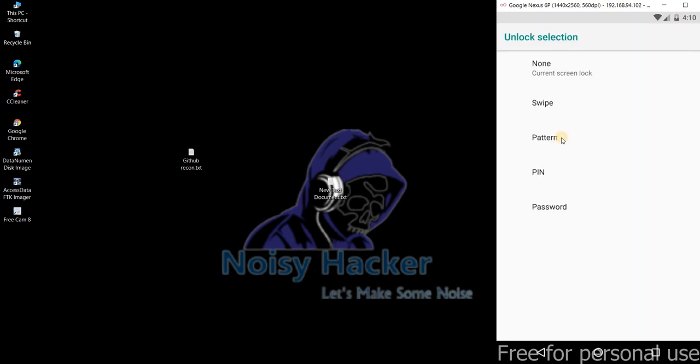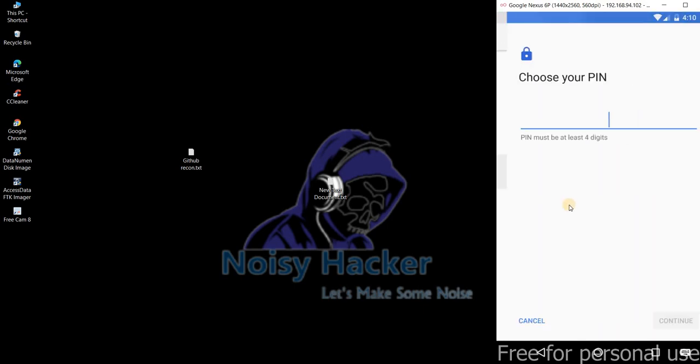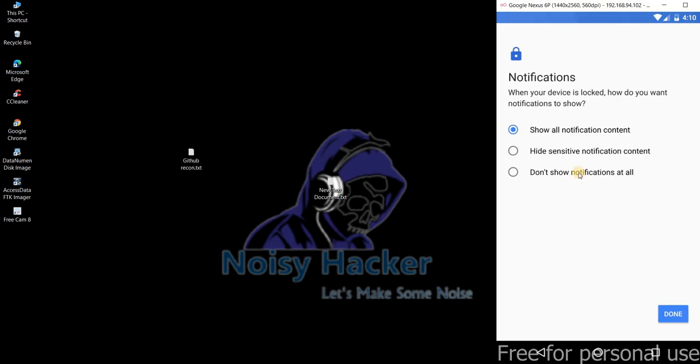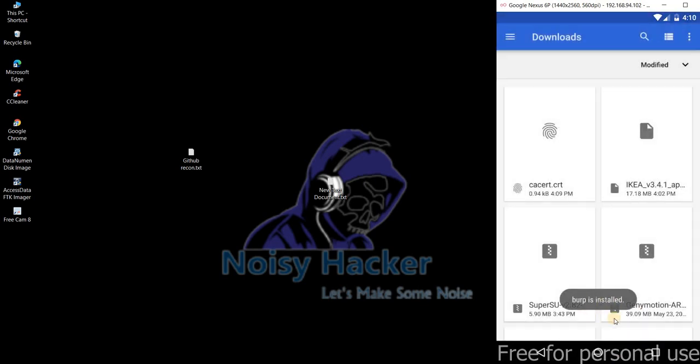Let me also quickly set the pin for it. So let me keep like basic pin for me. Click on okay. Click on done.